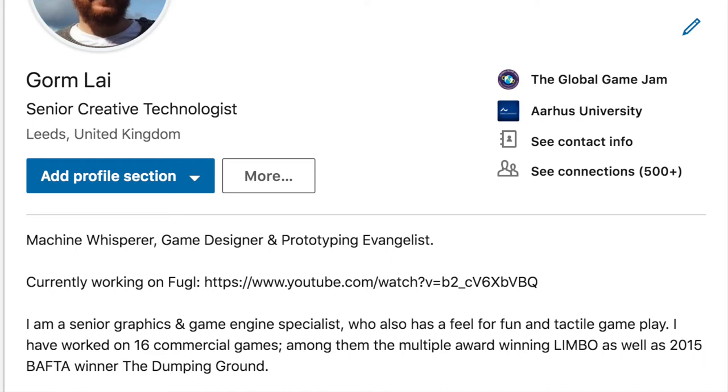Hi, my name is Gorm, and this is my Iggy Buzz. I'm a freelance programmer and an indie game developer. I've been making video games since 2004.